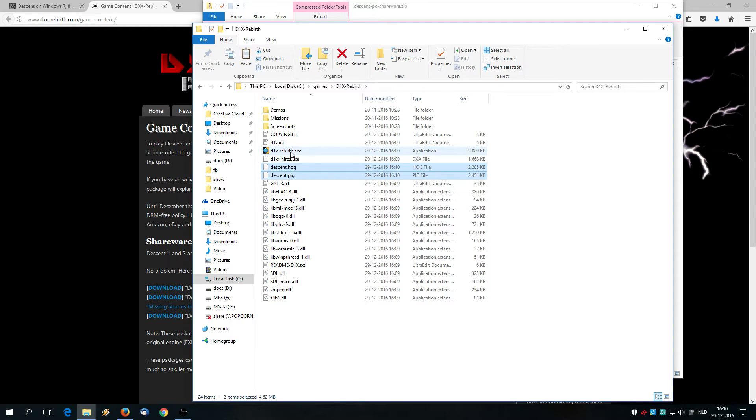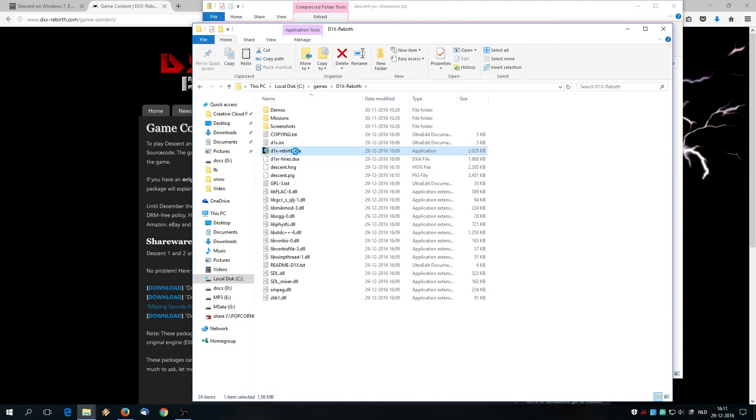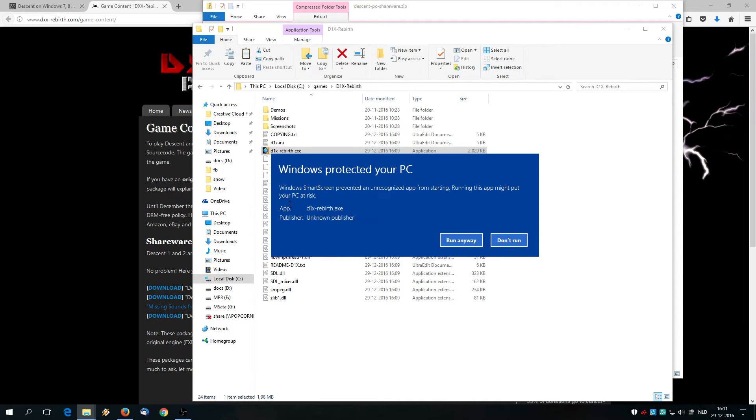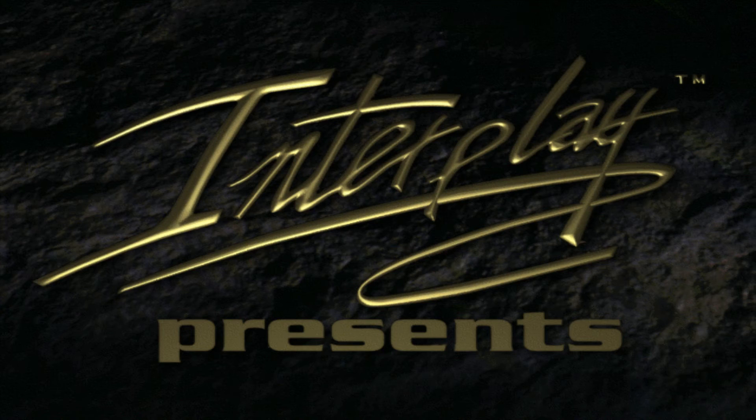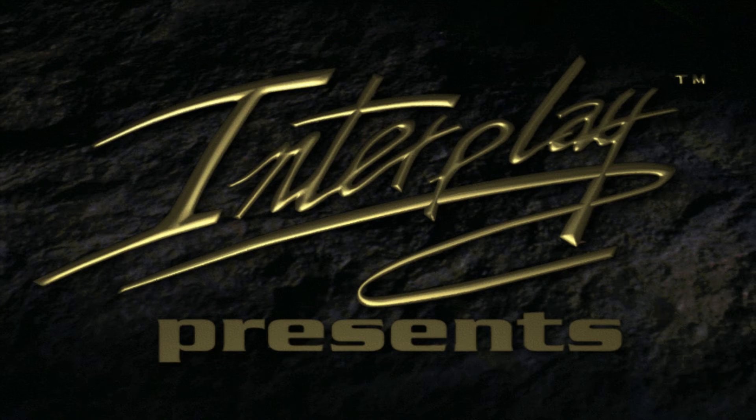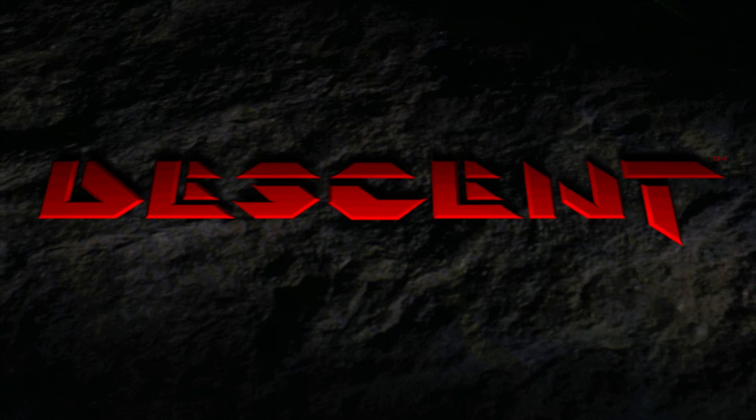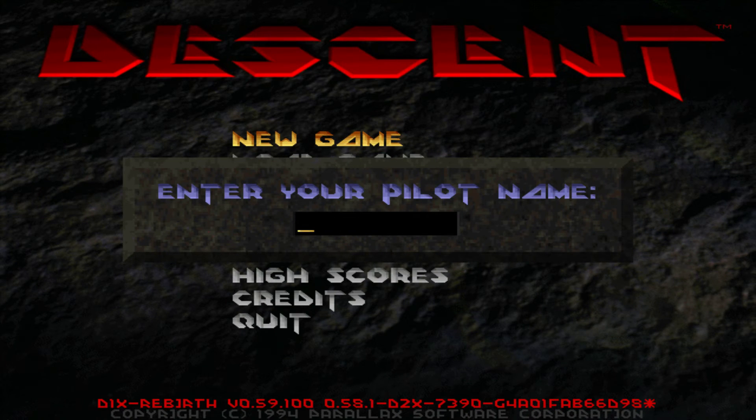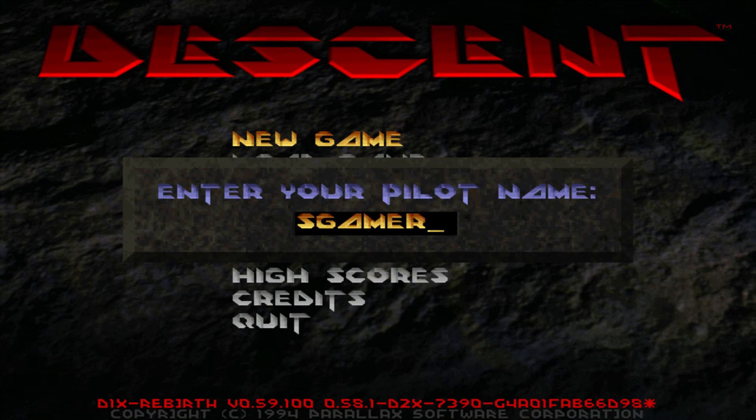And after that start the game with the D1X rebirth.exe file, double click it. Windows tries to protect me but I don't want to be protected, so I click the more info link. And of course we are going to run this software anyway. So this is Descent. Yes, and we are DOS gamers, well one DOS gamer.